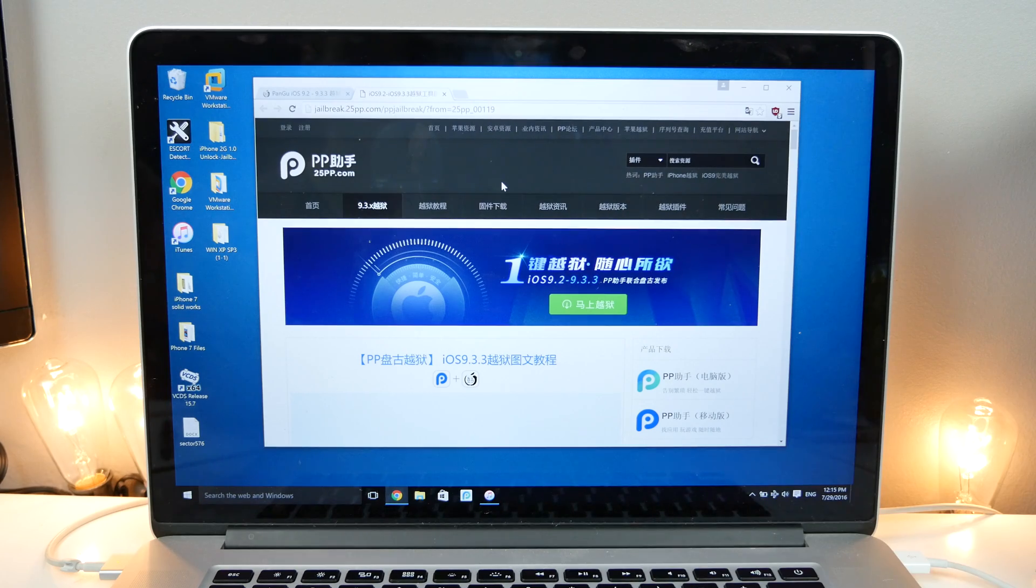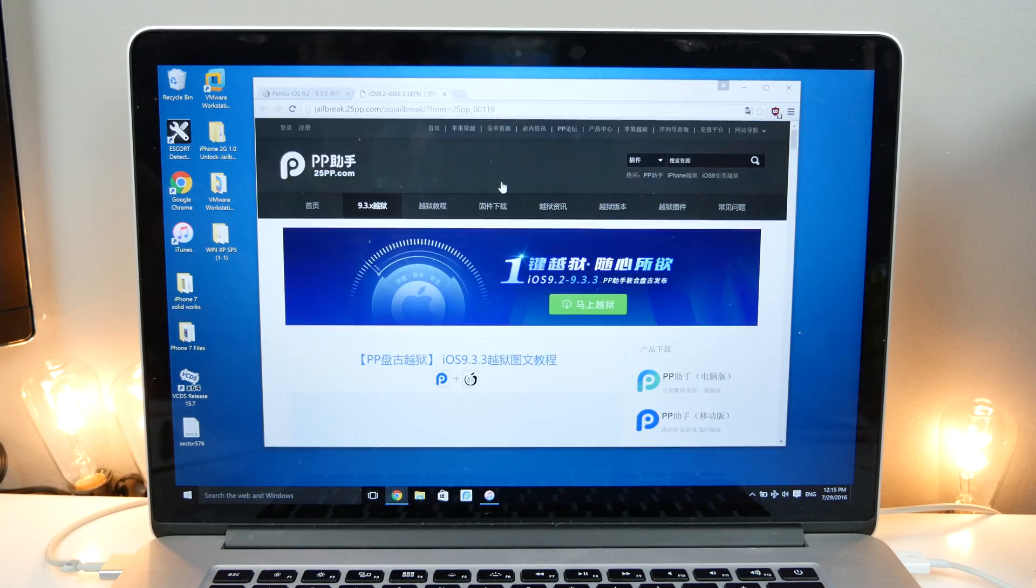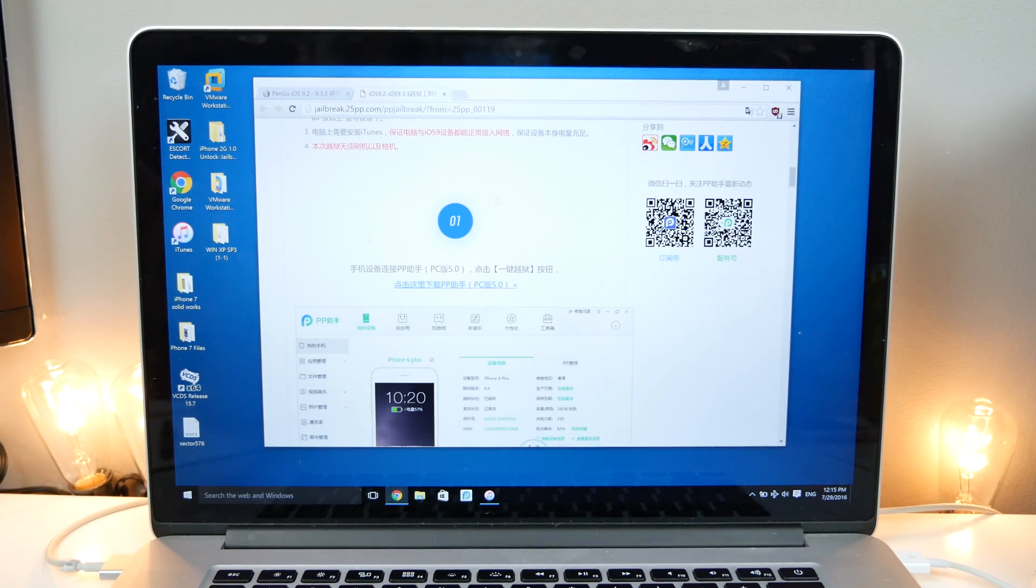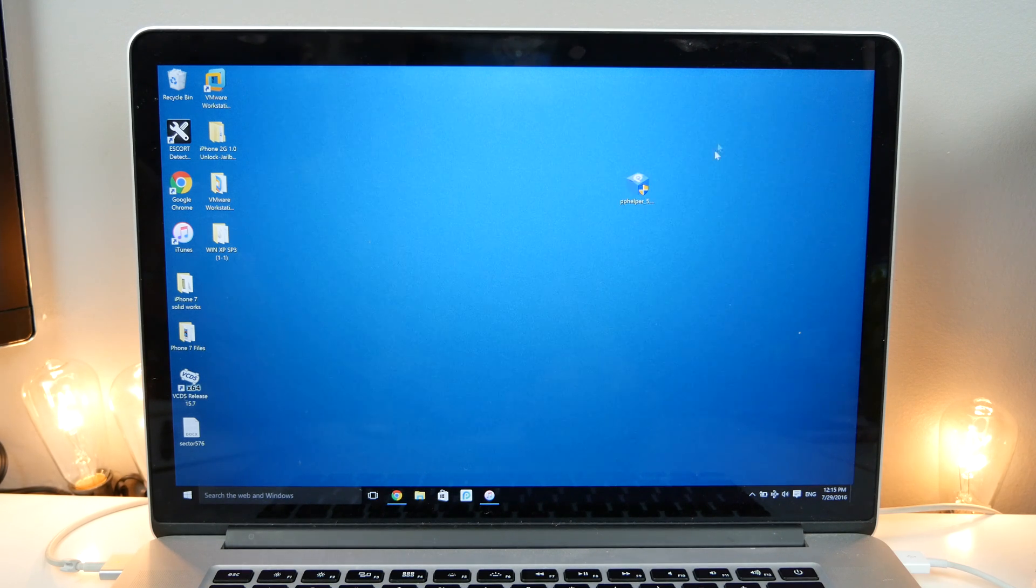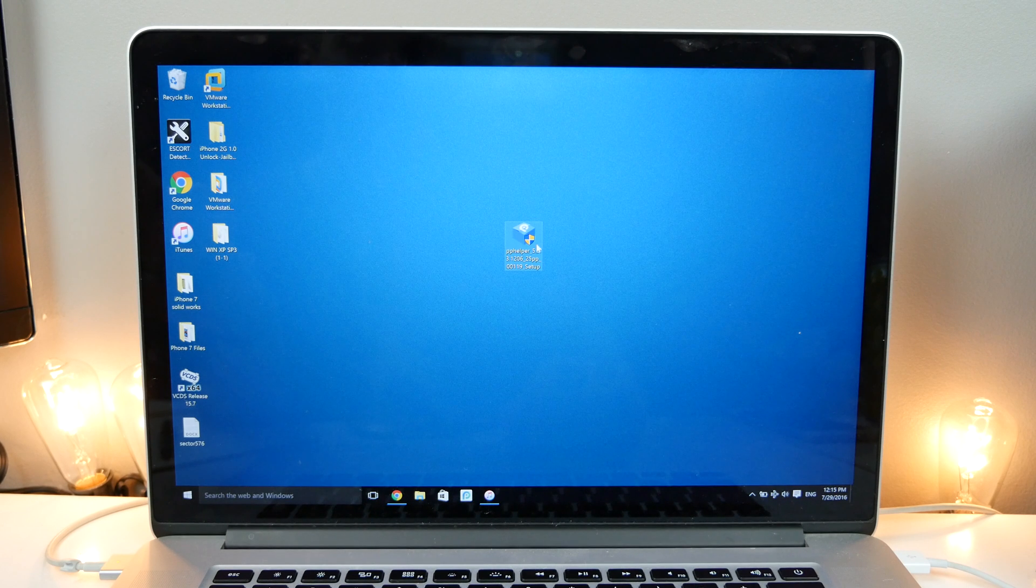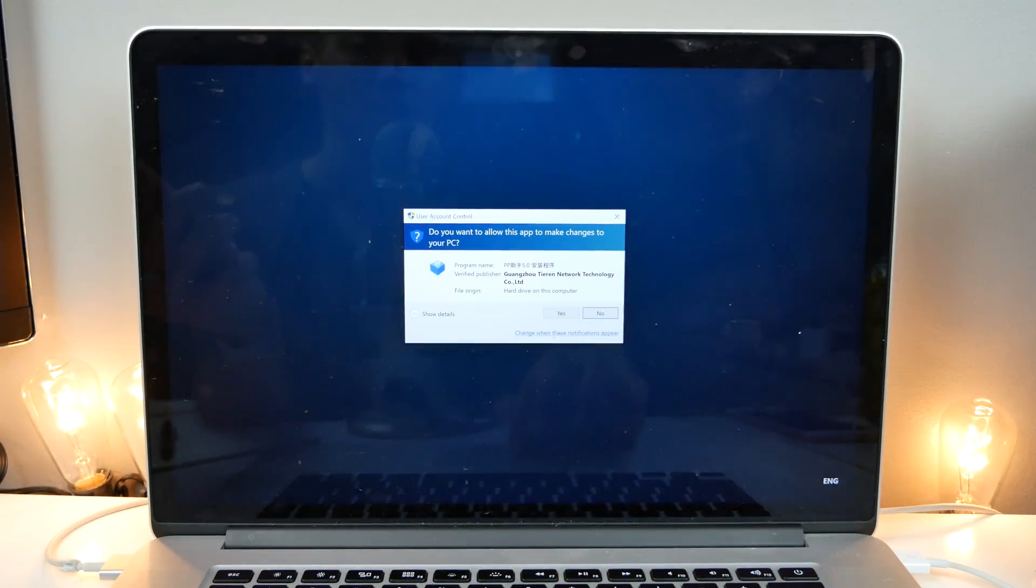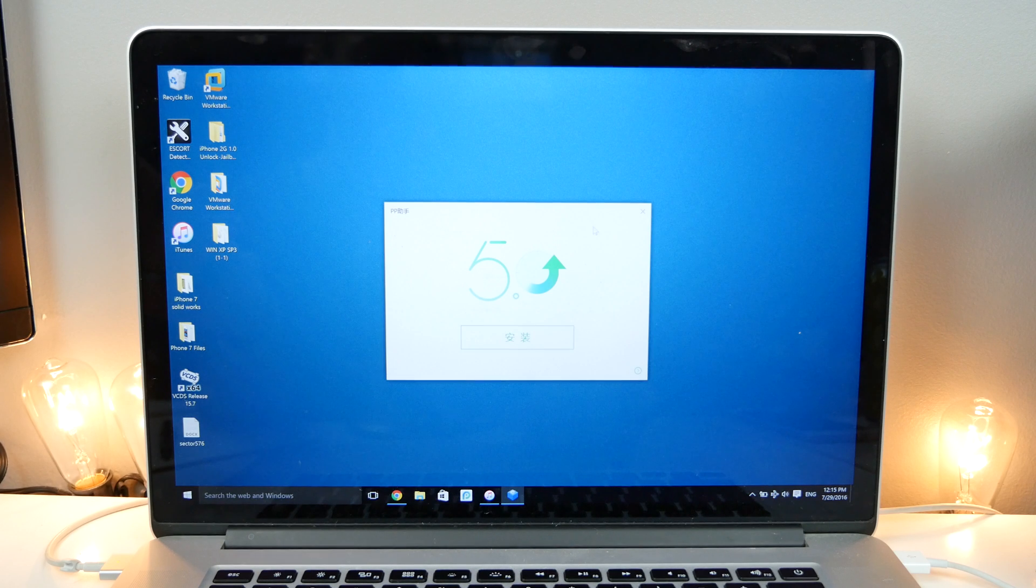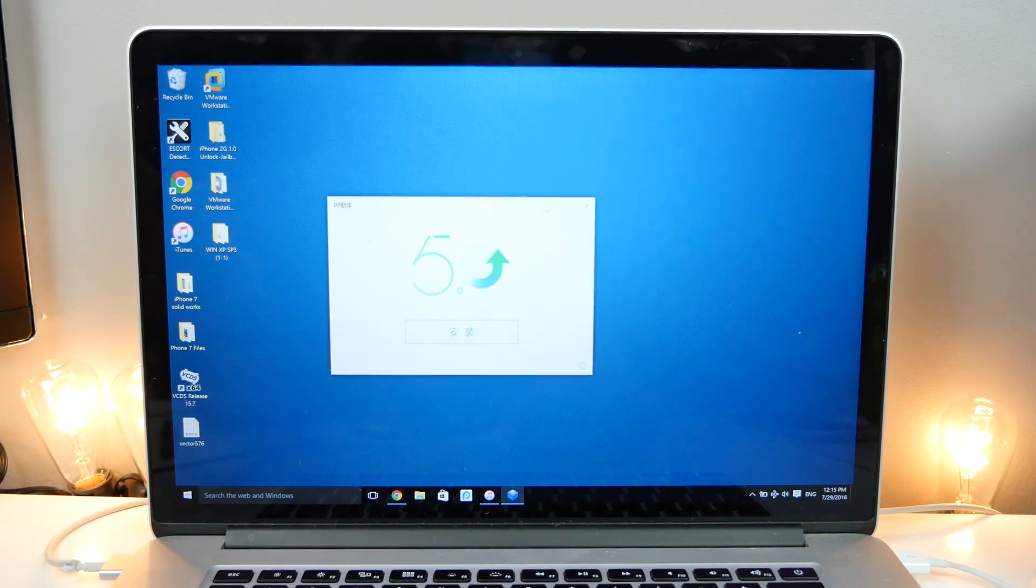So first thing you guys want to do, you need to navigate to the Chinese PPJailbreak website. I will leave a link down below. Go ahead and click on the big blue download link and you will download the PPJailbreak Assistant, the latest version with Pengu 1.2 inside. So that's what you need. It'll look just like this on your desktop. Go ahead and right click on it and run as administrator.